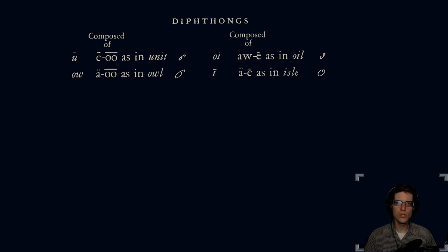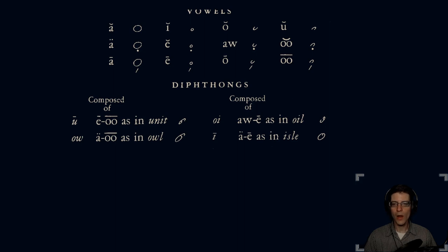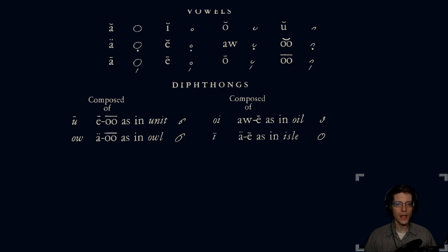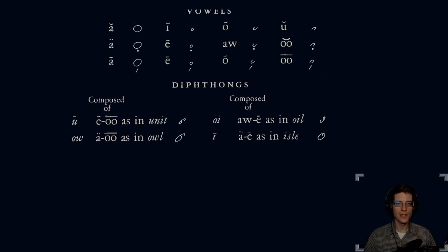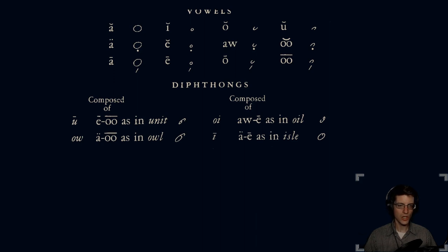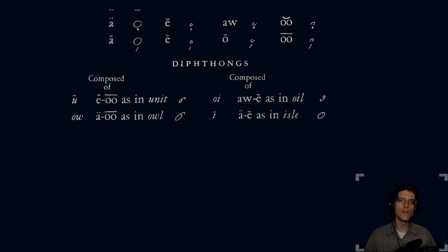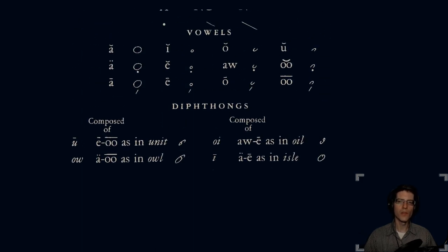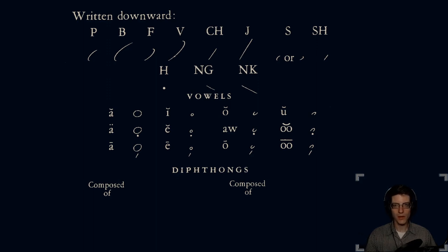Finally, we have the diphthongs, and these are when you combine two vowels. You, as in unit, it's an E-OO sound. So you use the E and the OO strokes together to get you. Then you have your owl, which is A-OO, owl as in owl. And then oil, which is using your O stroke combined with an E stroke. And then finally, your I as in aisle, which is the large circle and then the small circle. So those are the strokes of Gregg, and we'll go over them in greater detail later.